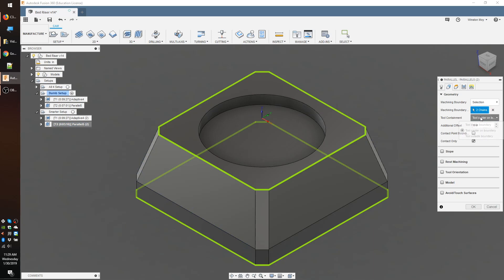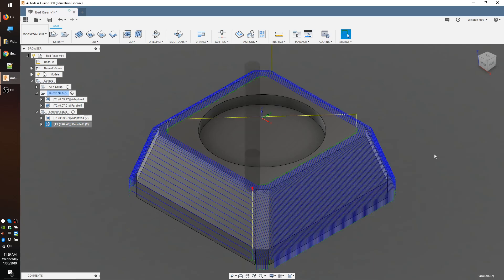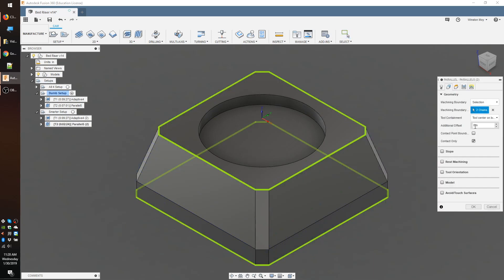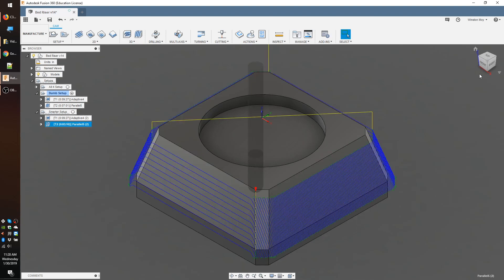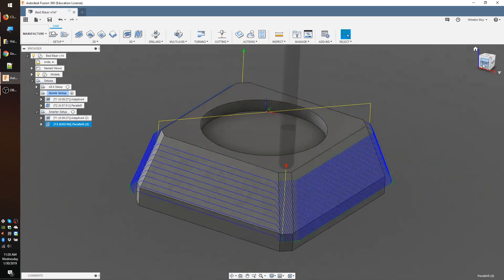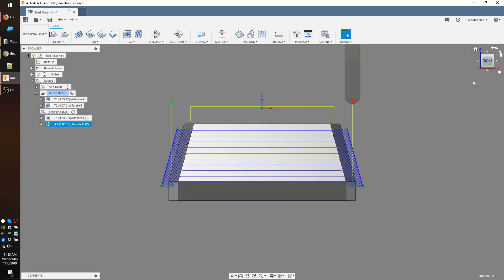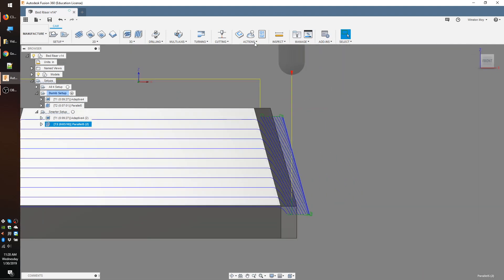To do that, we can either explicitly permit the end mill to go outside the contours selected, or use the contact point boundary option which will allow the end mill to go outside the bounds you set as long as it is still touching the desired faces. The contact point boundary option works best here, but let's say you choose to do it the other way.